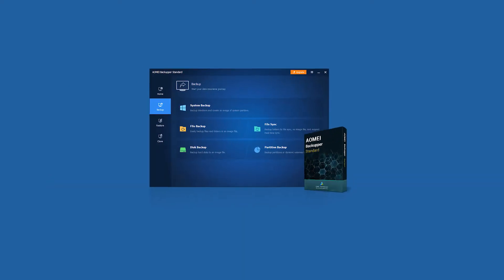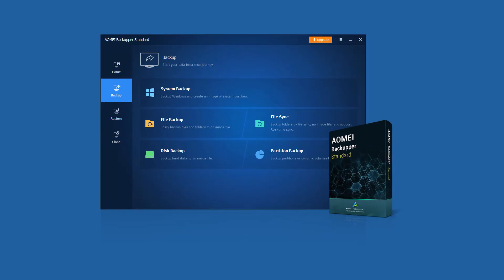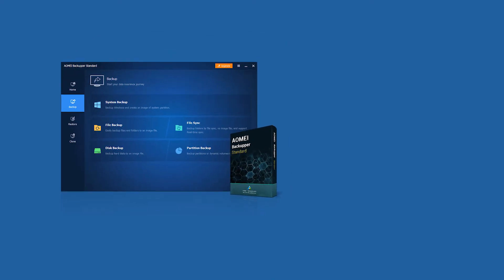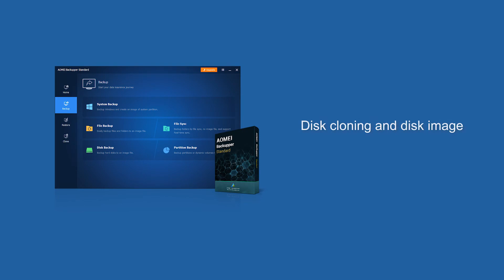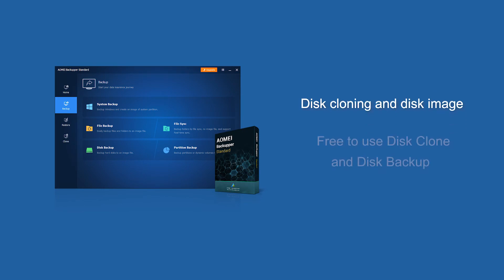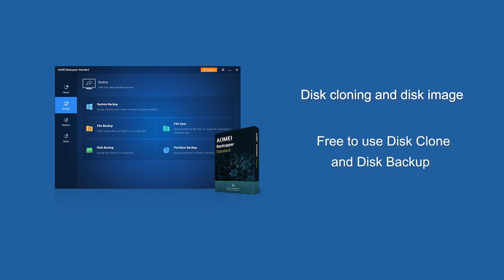I recommend you use AOMEI Backupper Standard. It is a free assistant that combines disk cloning and disk image.